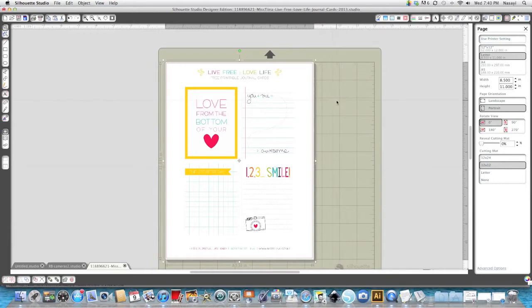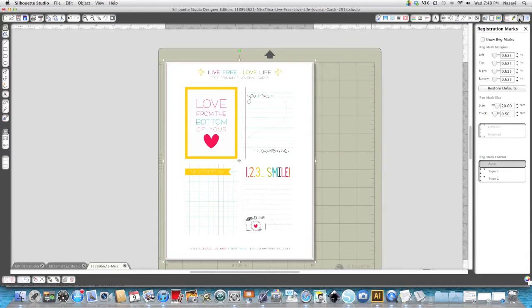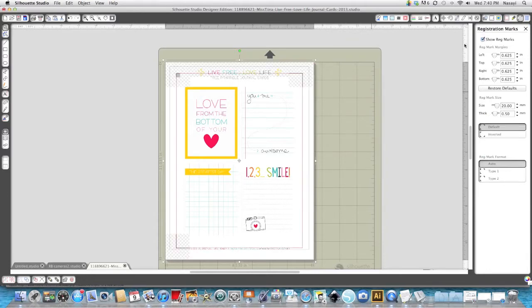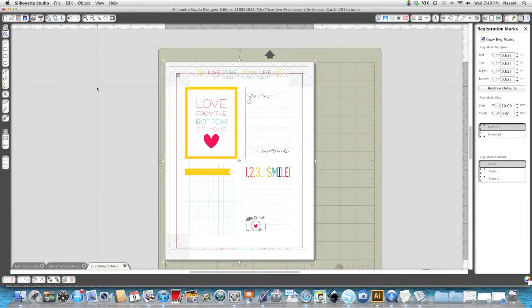So after I have this done I'm going to go up to the menu again on the top right hand corner and I'm going to click on open registration marks and I'm going to check the box that says show registration marks and this is going to tell the Silhouette where to cut and my next step is to actually draw the boxes around each image.